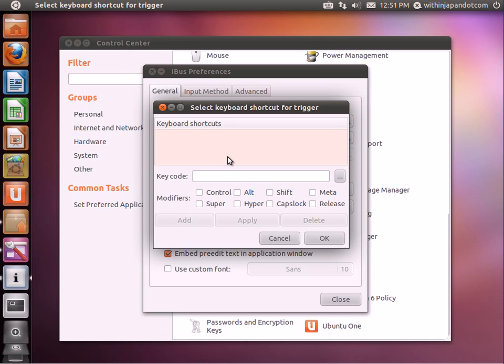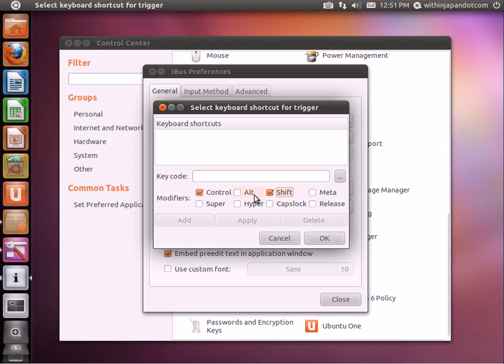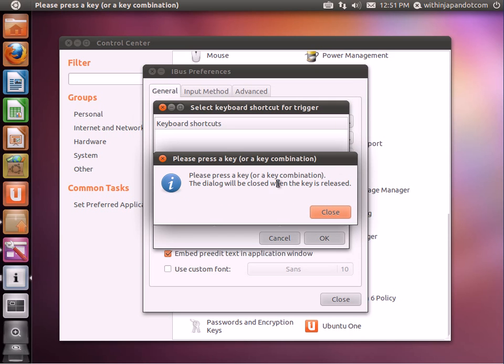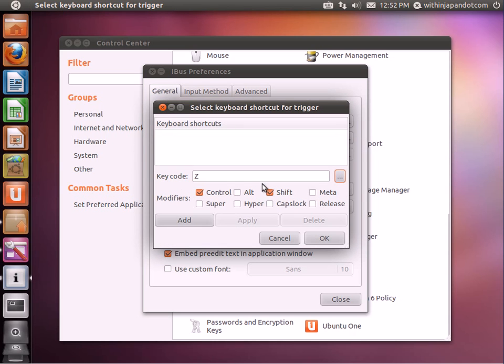I'm going to go back in there and add my own. What I like to use is Control Shift along with the Z key. While holding Control and Shift down, I'm going to push the Z key.